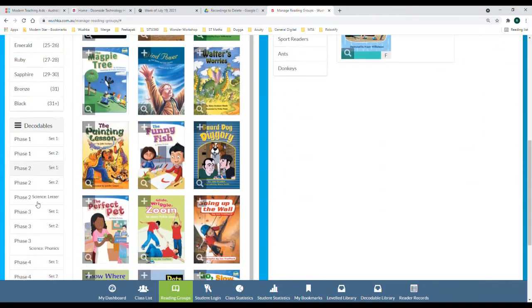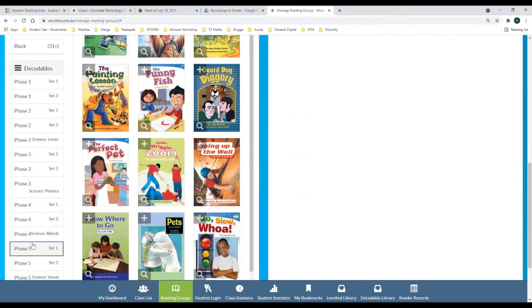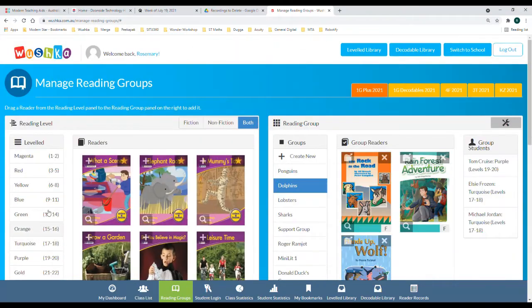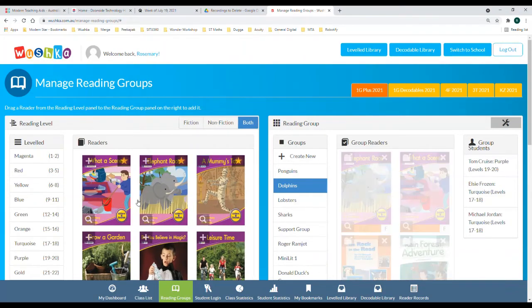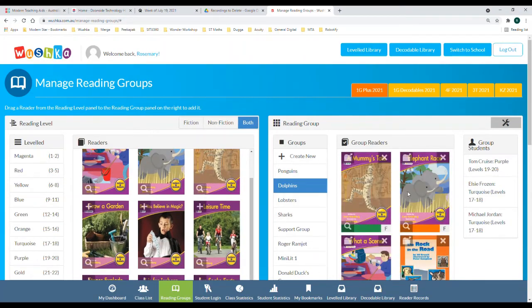This is the same for the decodable library as well. You can add a mixture of decodables and leveled libraries into one group.